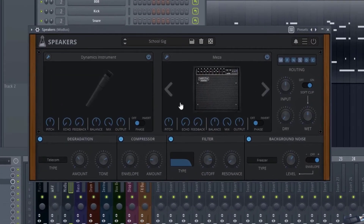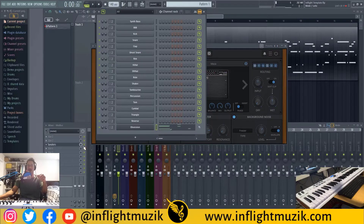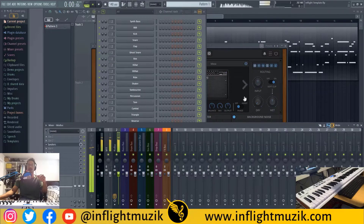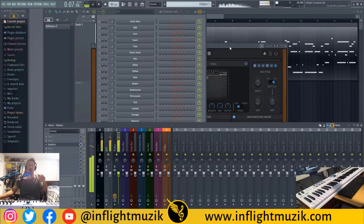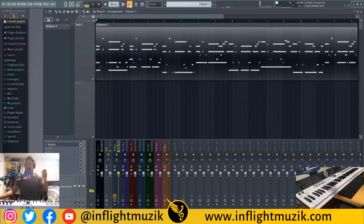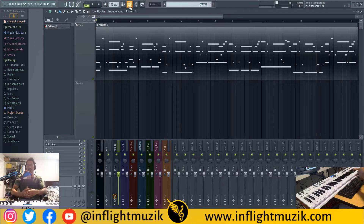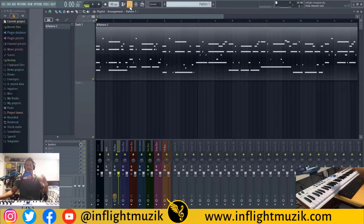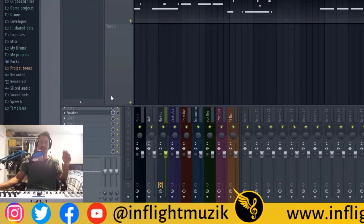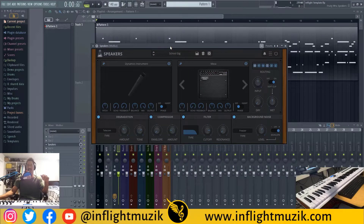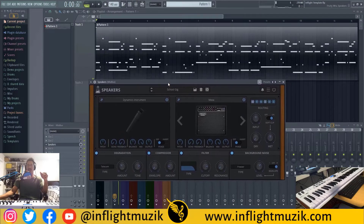Speakers is a hardware emulation plug-in that emulates both microphones and speakers. Let's take a listen to what this sounds like without Speakers on. Obsession is a hardware emulation giving you that analog feel — there's a lot of character and warmth in the sound. Now we're about to add even more character with Speakers. I'll go through some of the presets and then break down what's actually going on.